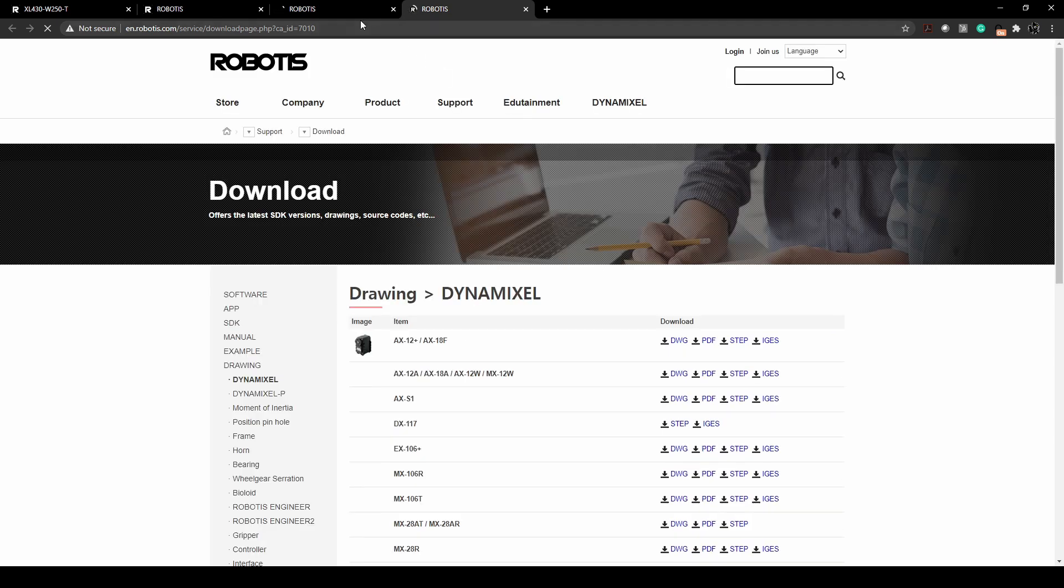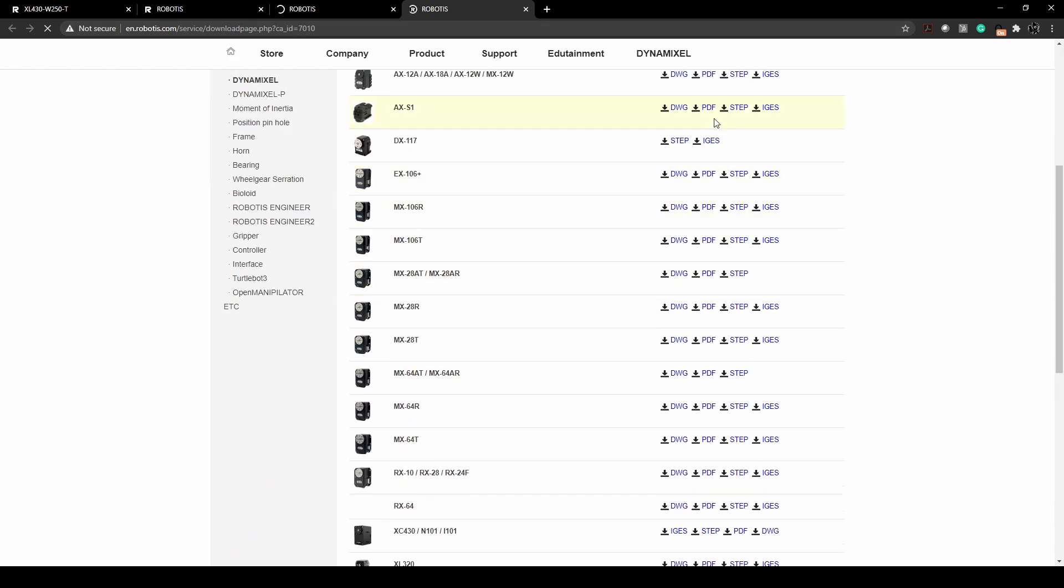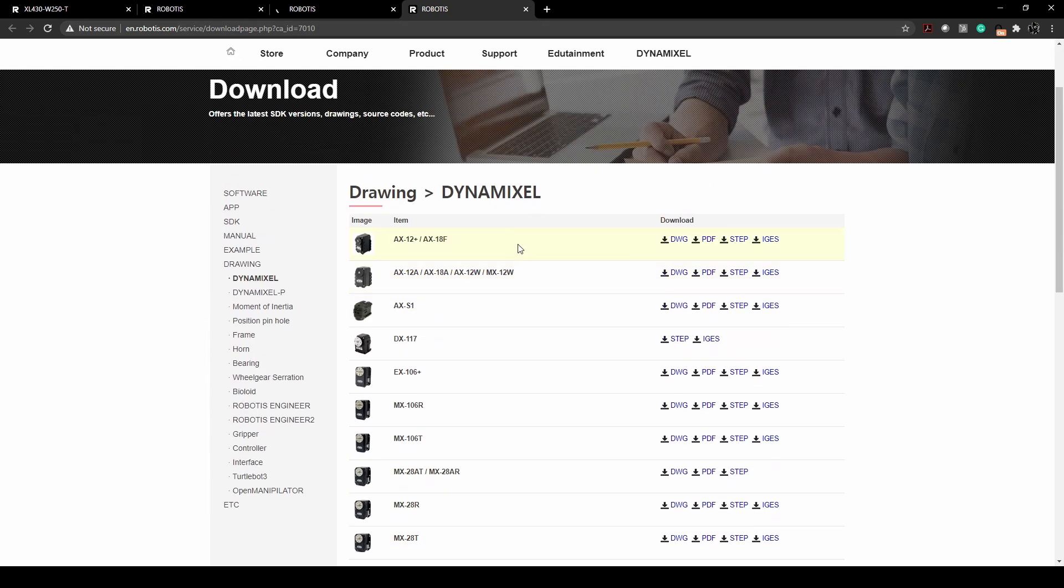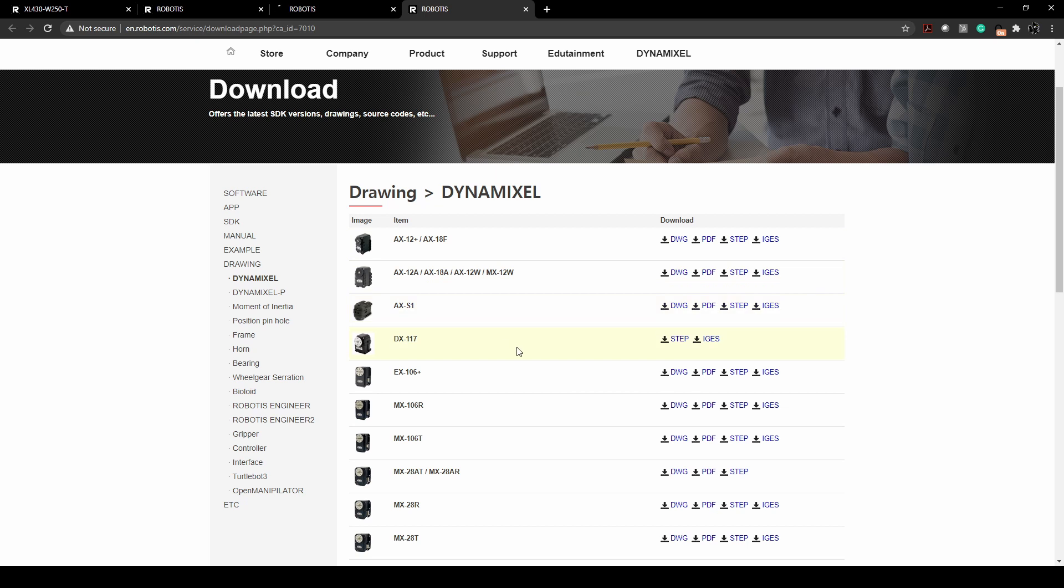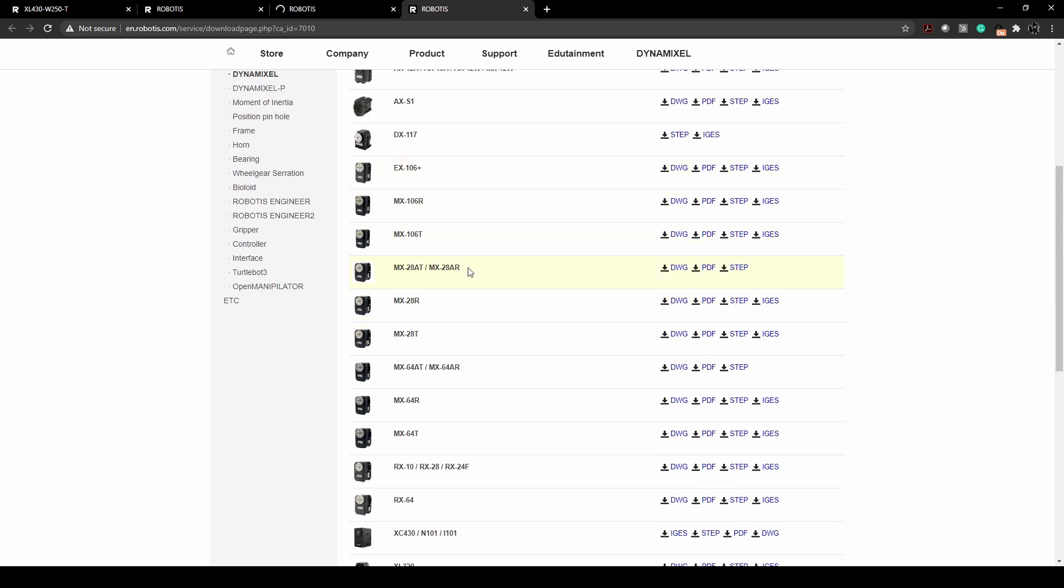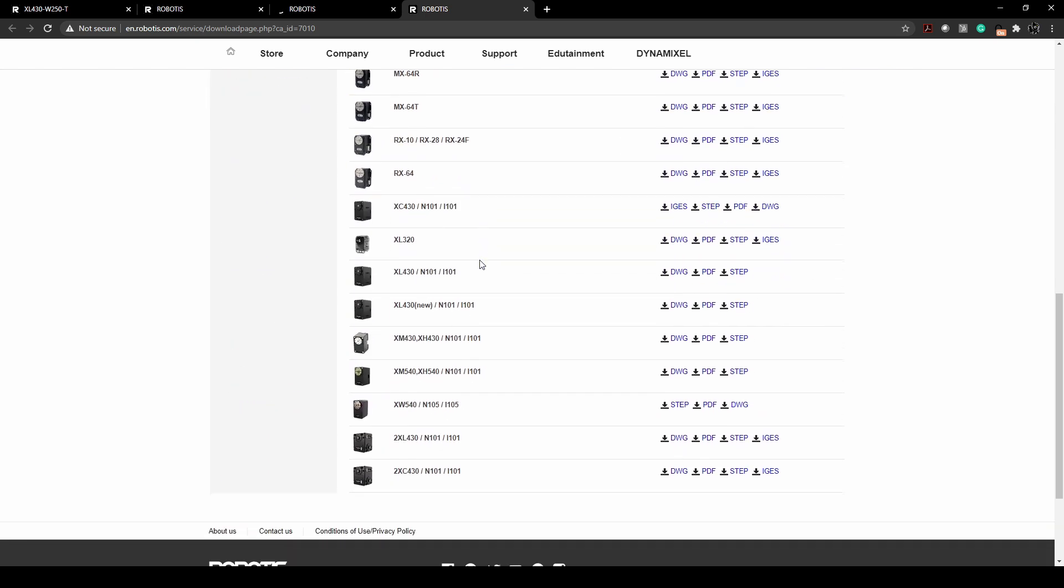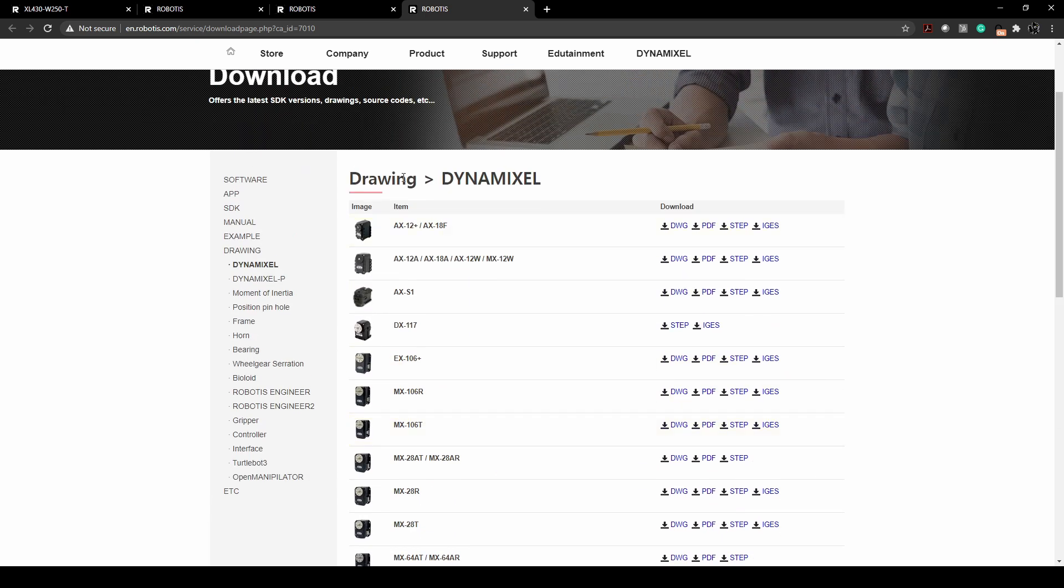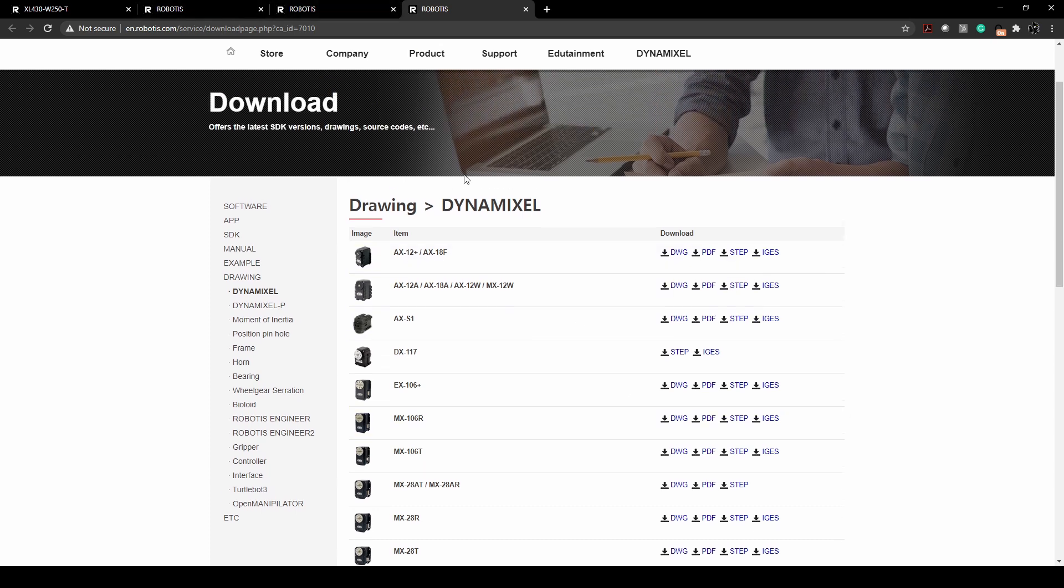And here you can go in and you can get all of the CAD models for our servos right here. This is all of our dynamixels, I believe the X series, M series, MX, AX, all of our legacy things are here too, in both the PDF of the drawing file as well as the step and the IGES files.